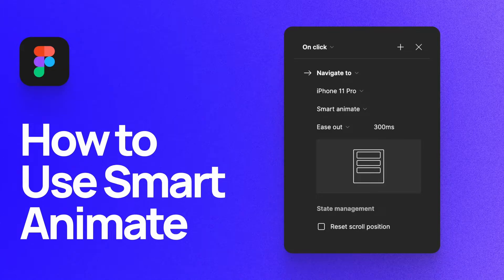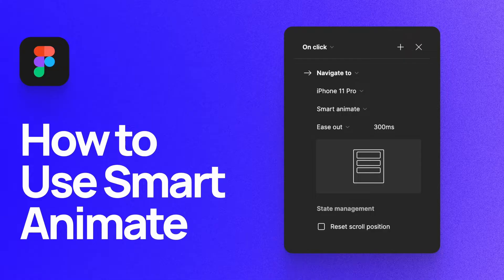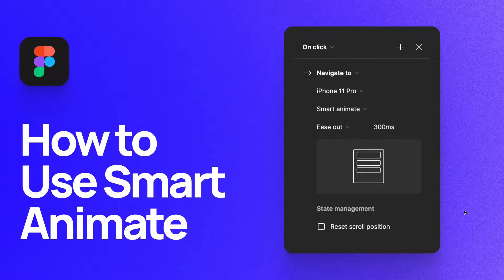What's up everyone, my name is Soren Iverson. I'm a product designer and today I'm going to show you how to use Smart Animate in Figma. Smart Animate is a prototyping setting that allows you to have more seamlessly animated transitions when making prototypes in Figma. Let's get started.